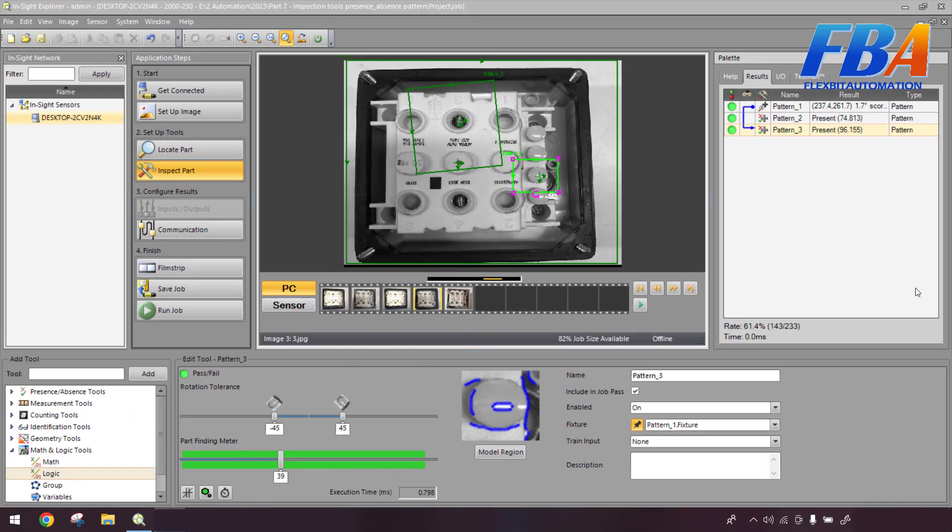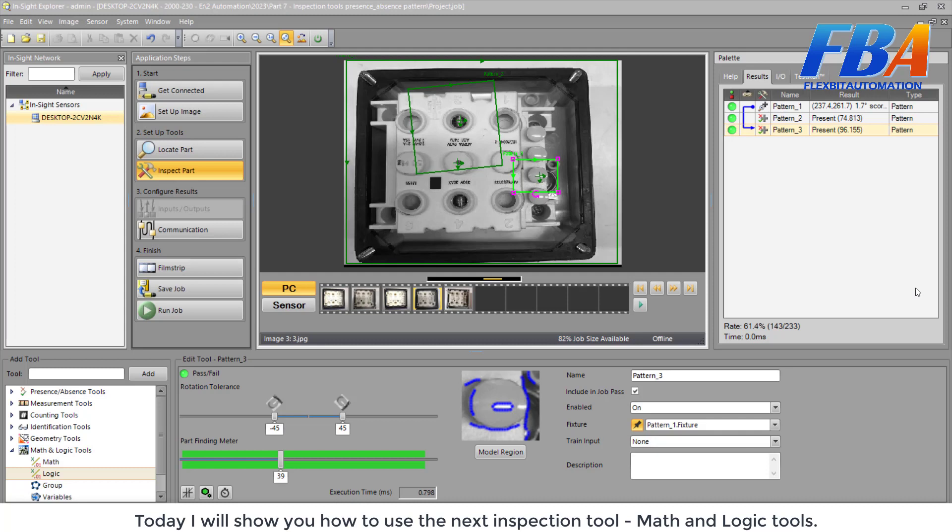Hi everyone, welcome back to Industrial Vision Camera Series. Today I will show you how to use the next inspection tool, the Math and Logic tools.